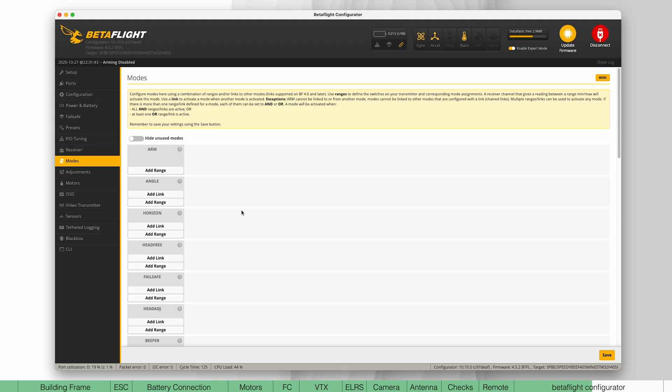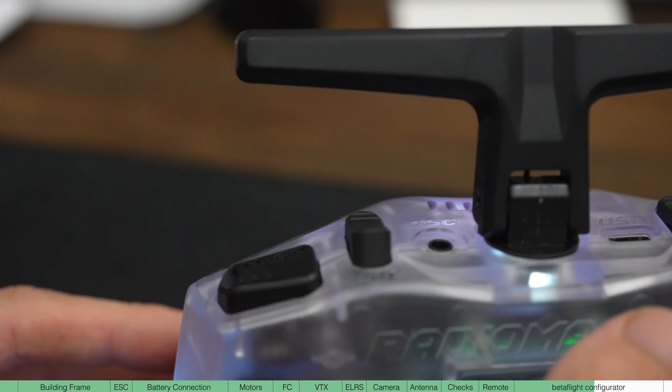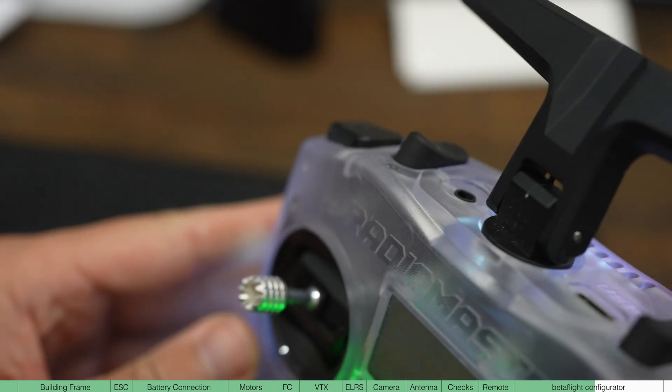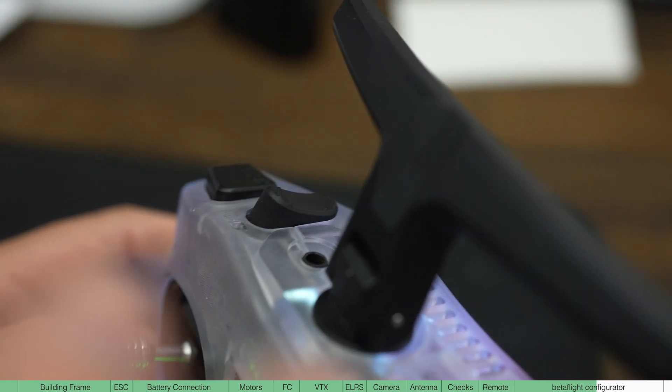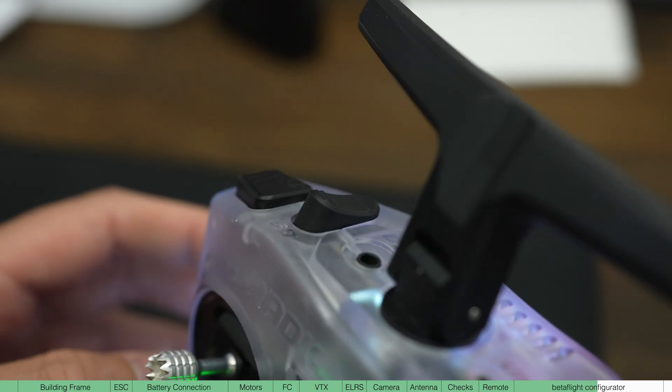Next, let's look at the modes. This is where you assign functions to certain switches on the remote. I'm going to show you what I use to fly, but feel free to assign them how you like.